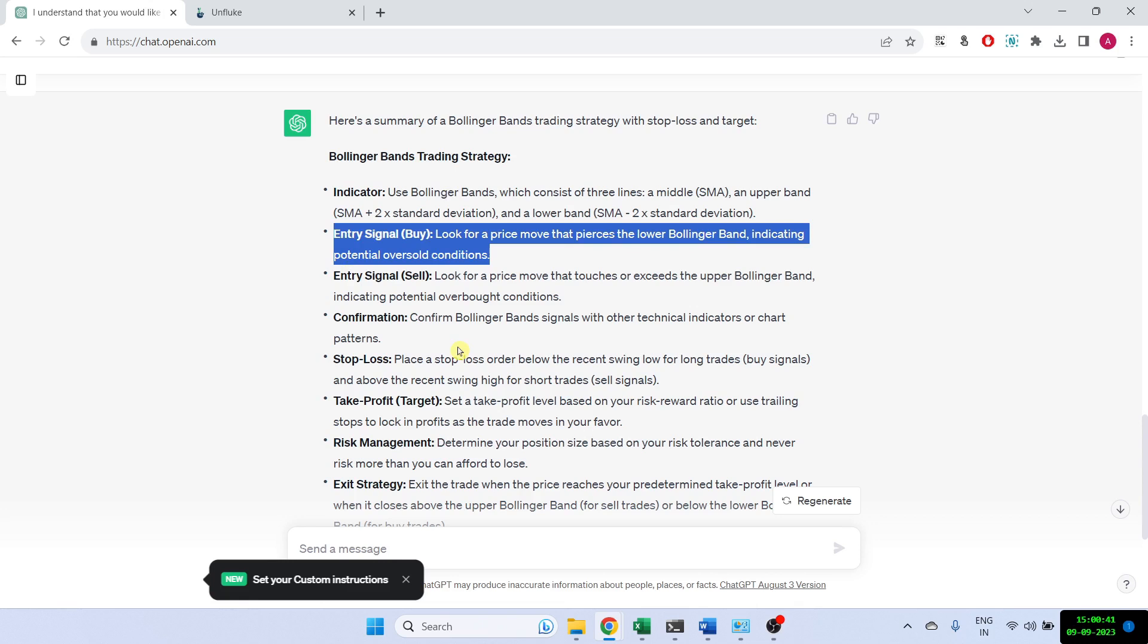So I've actually tested this strategy on Bank Nifty and I've used the one minute time frame. And what I've done is I've also kept the target as the middle Bollinger Band, which is the average line. I've also kept a stop loss of 0.5% and a target of 1%. So I have a risk to reward of 1 is to 2.